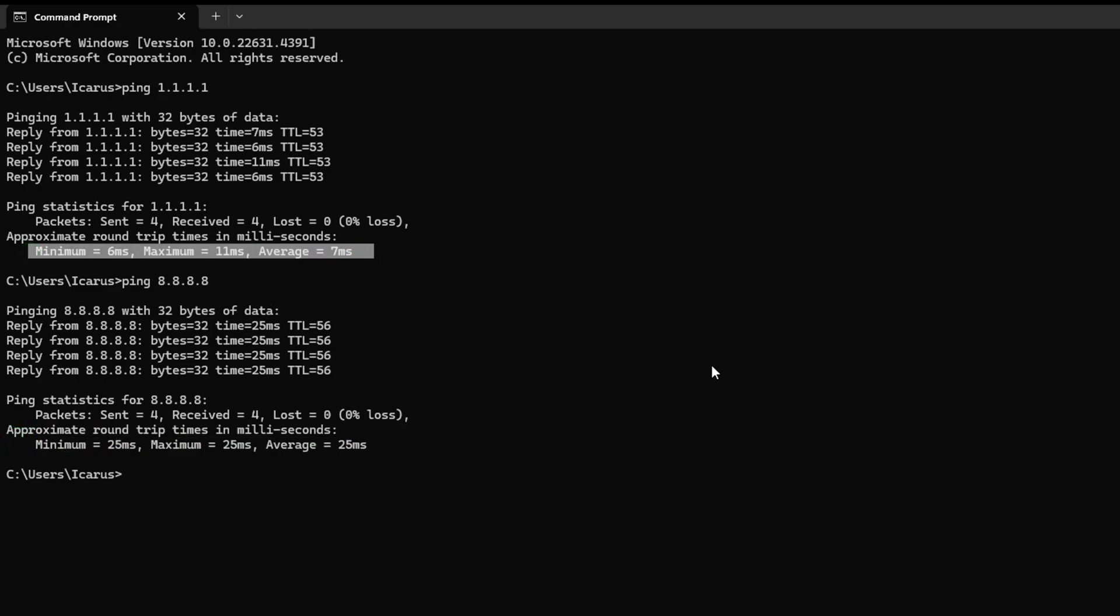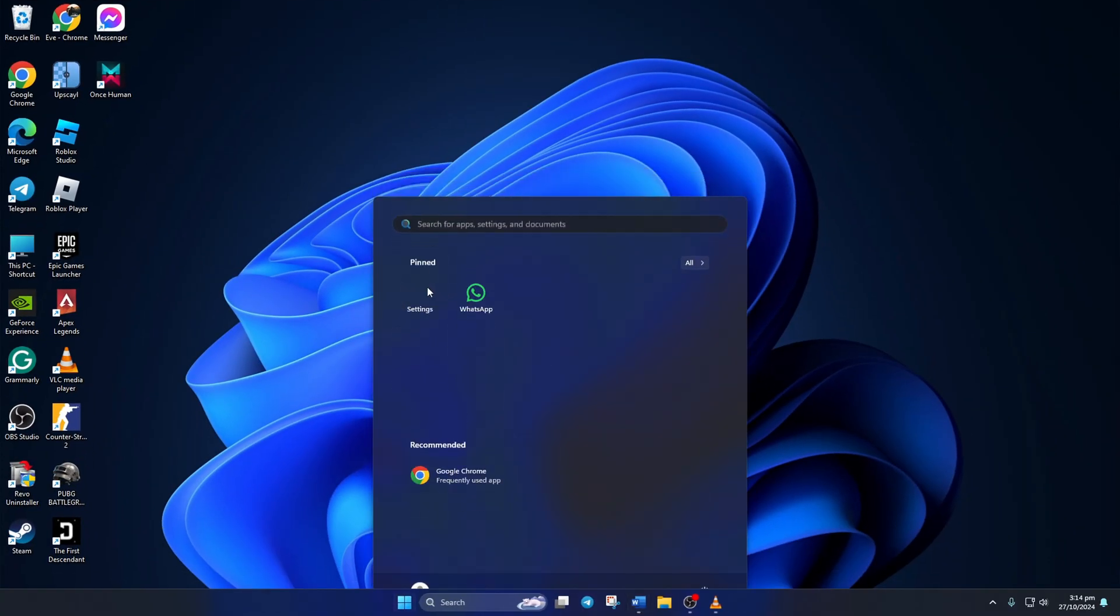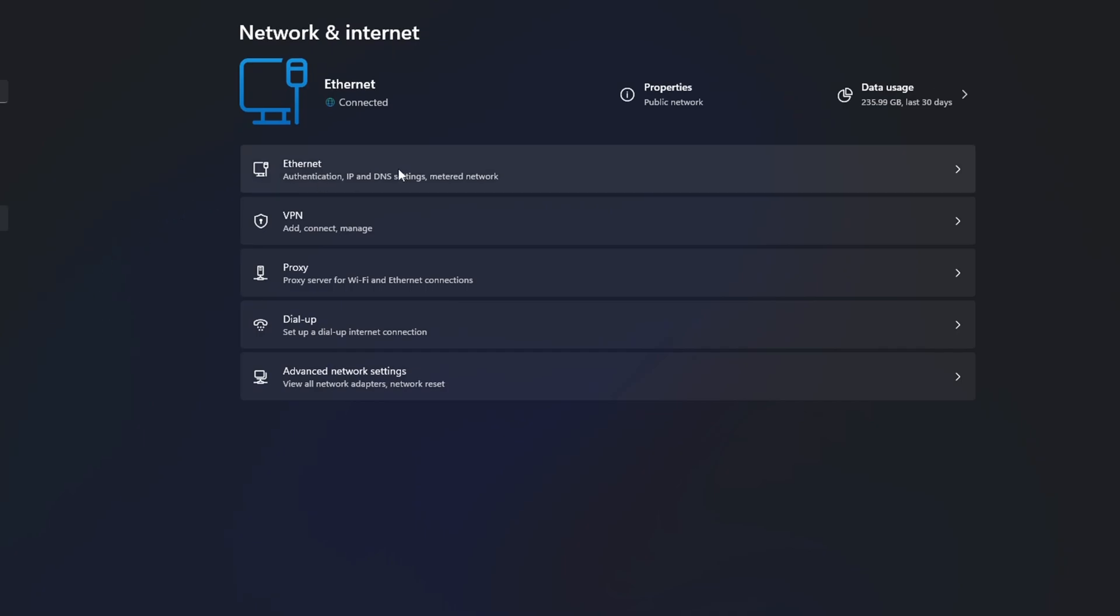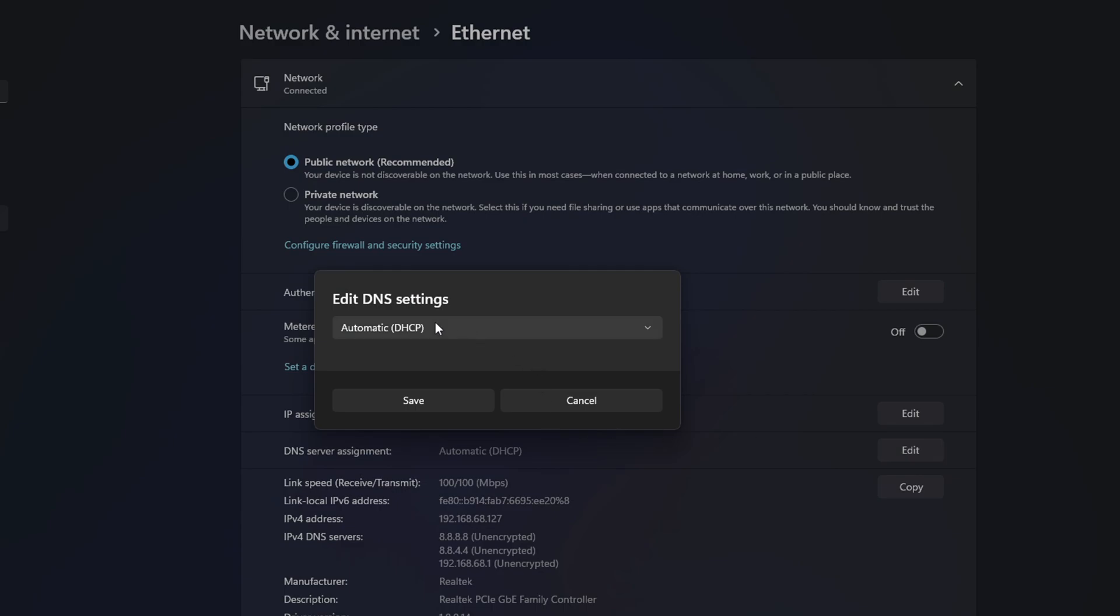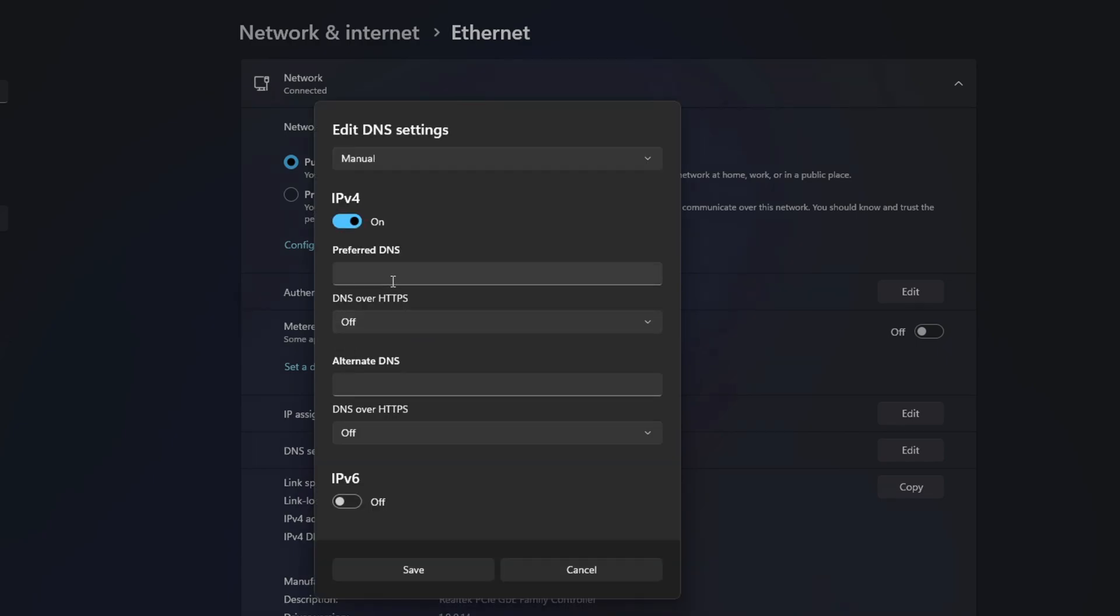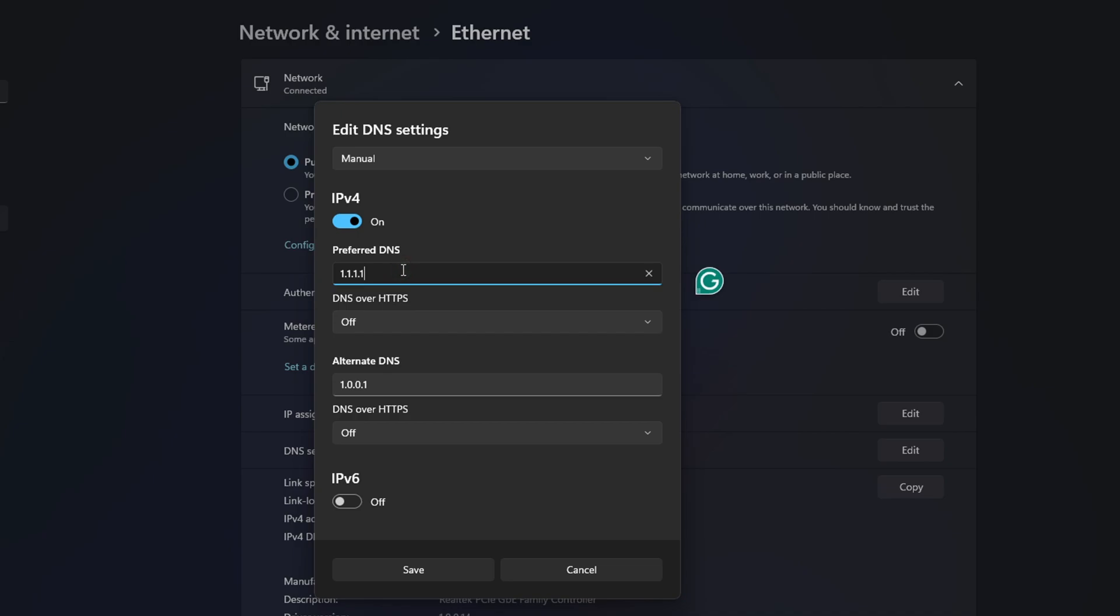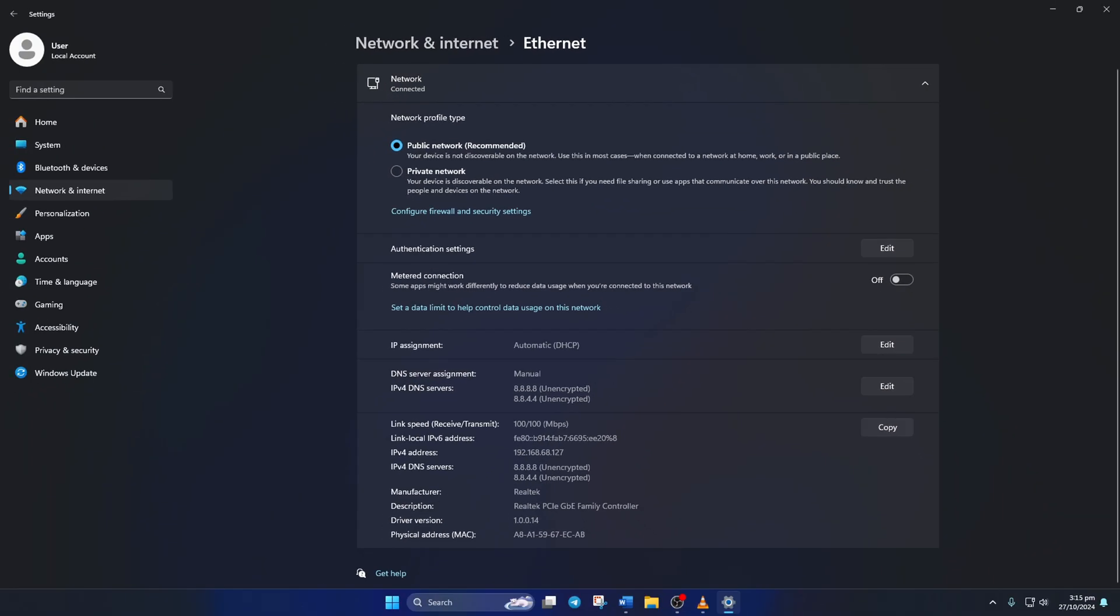After you find out which DNS server has the lowest ping, go to Settings and click on Network and Internet. Then click on Ethernet. Next, click the Edit button next to DNS server assignment. Select Manual. After that, turn on IPv4 if it's turned off. On the Preferred DNS box, write the DNS server with the lowest ping. Move on to Alternate DNS. Here, type 1.0.0.1 if you're using 1.1.1.1 DNS server. But if you're using 8.8.8.8 as your preferred DNS server, type 8.8.4.4. Lastly, click Save. Now check if the error is resolved.